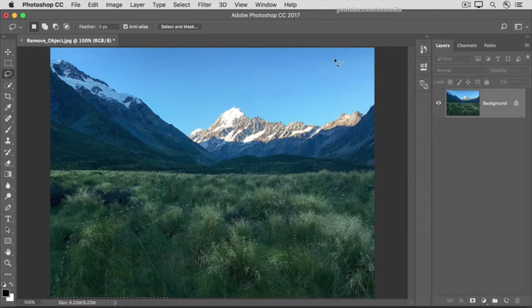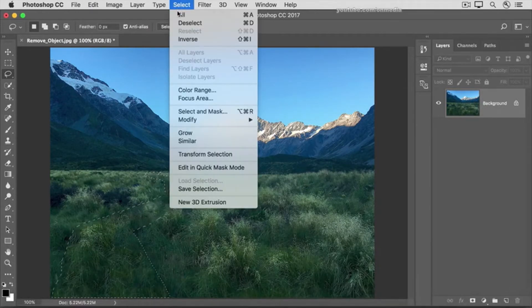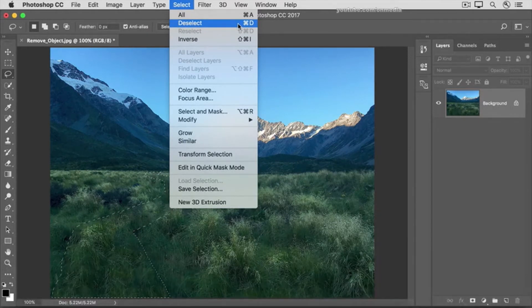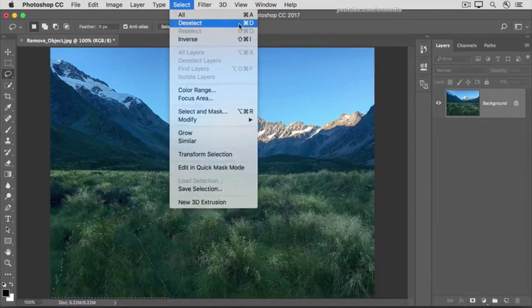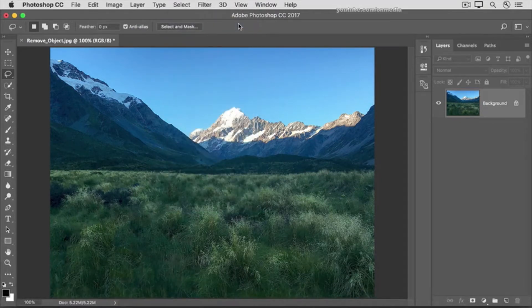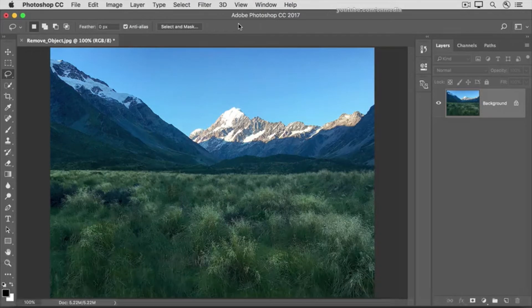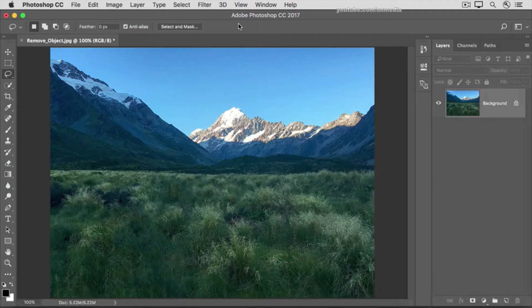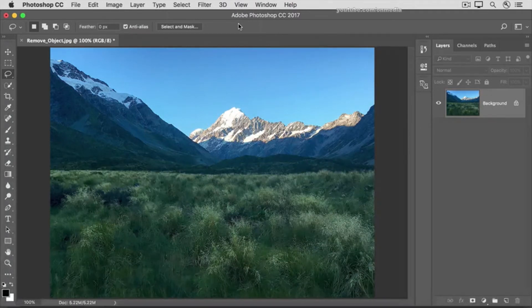Let's deselect by going to the Select menu and choosing Deselect, or using the keyboard shortcut Command+D on Mac, Control+D on Windows. What Photoshop has done is automatically take some grass from outside the walkway, use it to cover up the walkway, and then blend the result in with the surrounding area. It really is amazing.